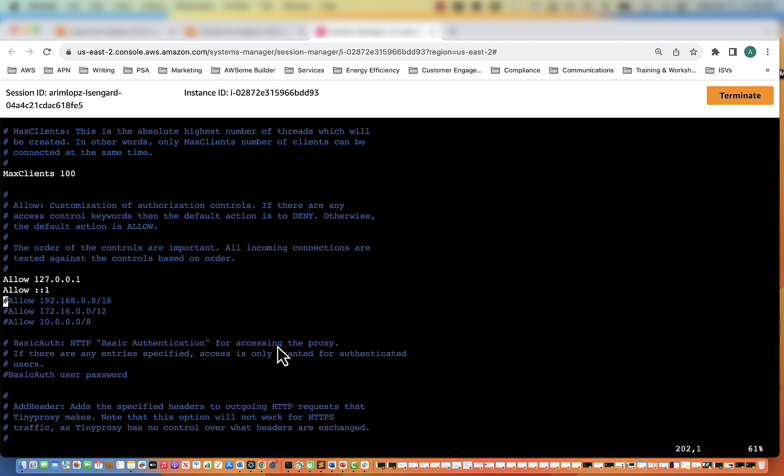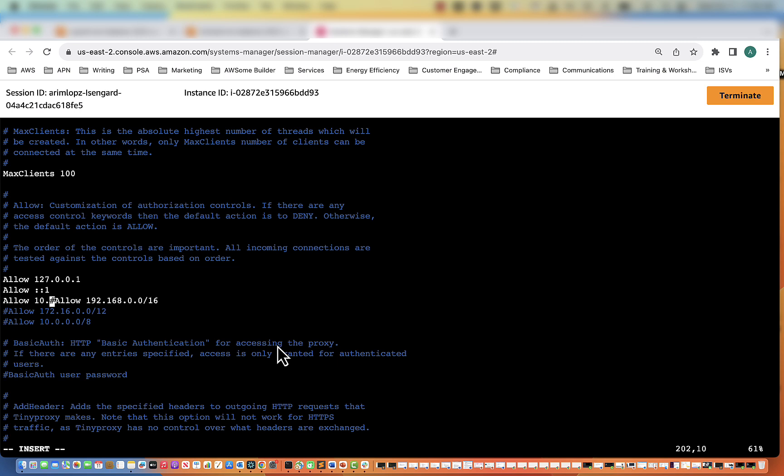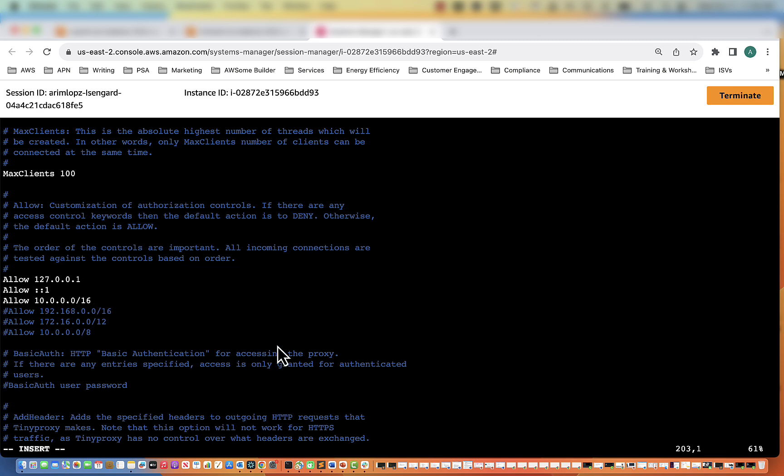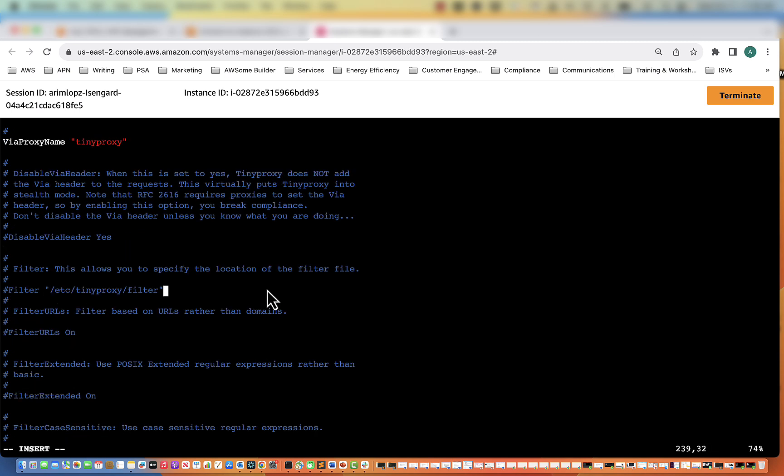So here there is an allow area. What we need to do is allow all of the CIDR block within our VPC to access this proxy server. So what we're going to do is type in allow and then the CIDR range for our VPC.